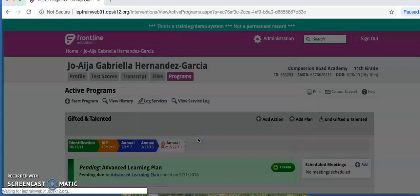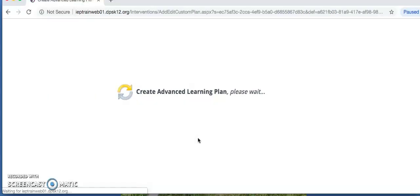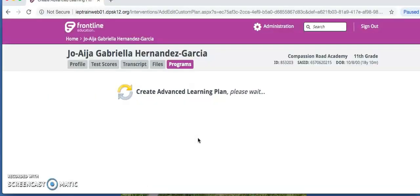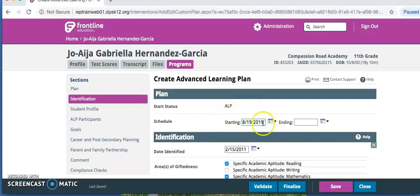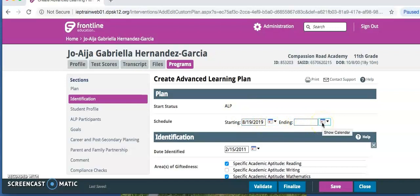After either of those options, the screen will bring up the beginning of the current year's ALP. Under Plan Start Status, Schedule, the starting date will be today's date. The ending date will be within the last two weeks of school.